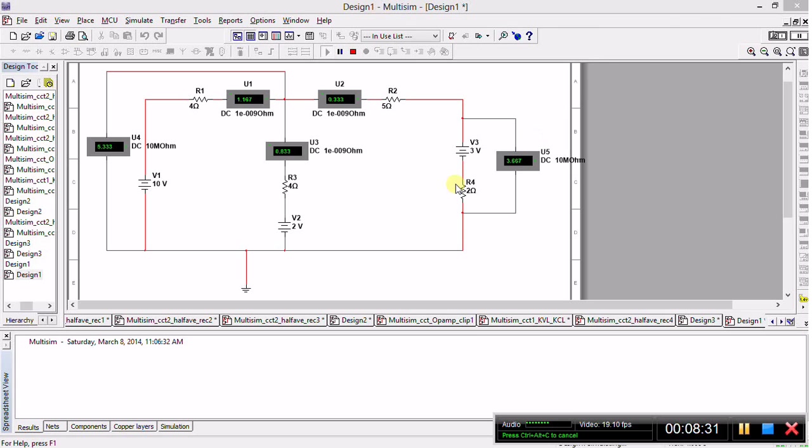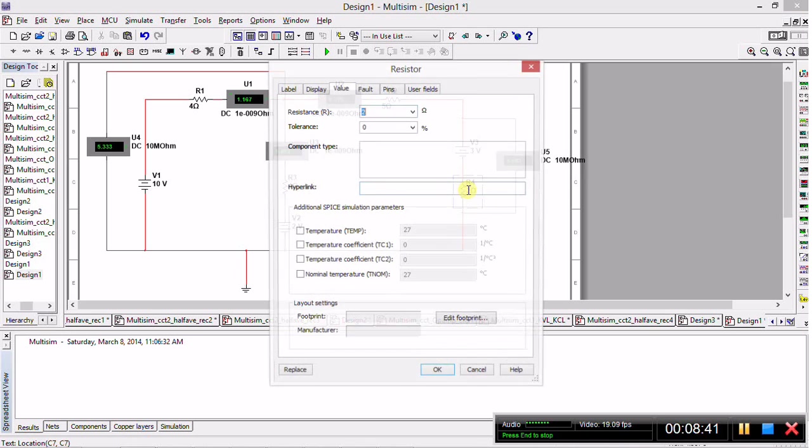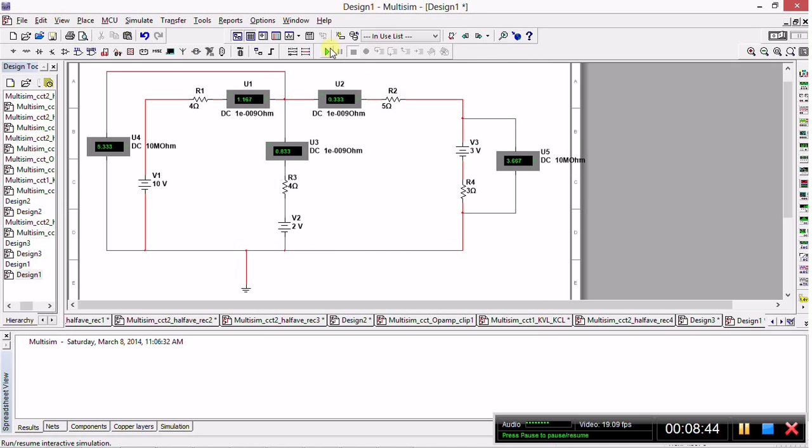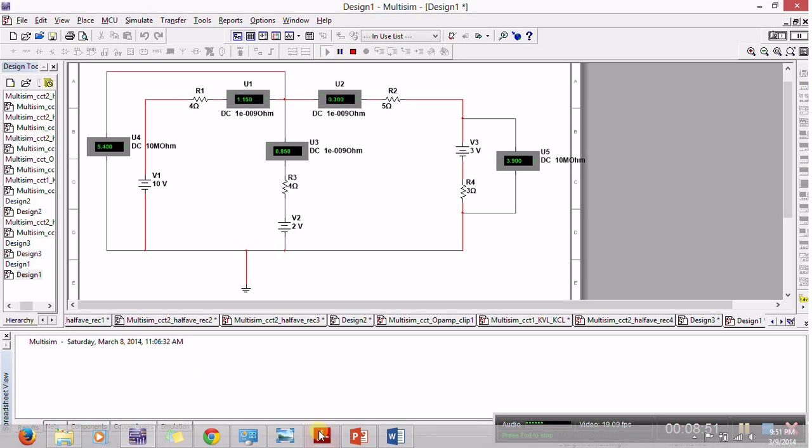Oh, I spotted an error. This should be a 3 ohm resistor. Note that in Multisim you must stop the simulation before you try to change the device parameters. So I'll change this to 3 and then I'll replay it to find the correct answers.